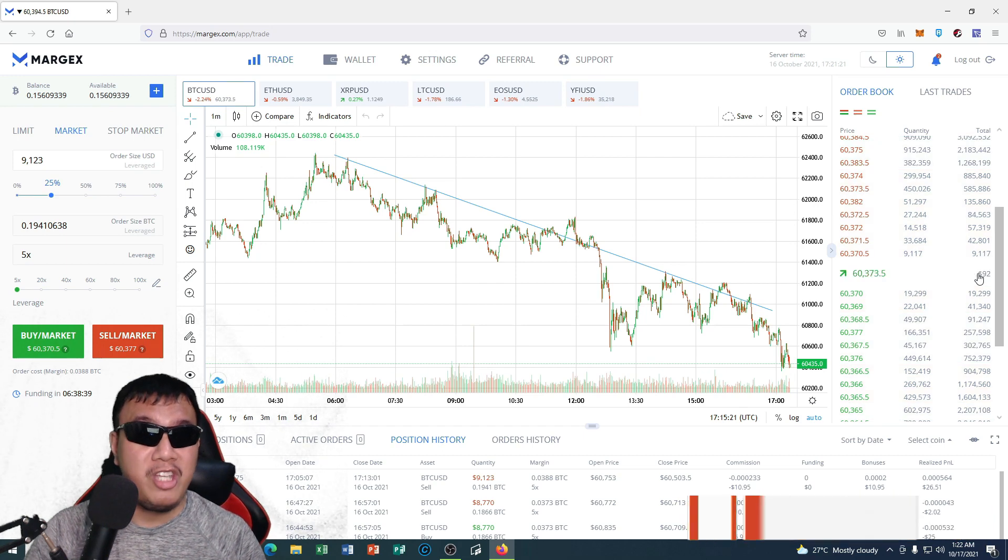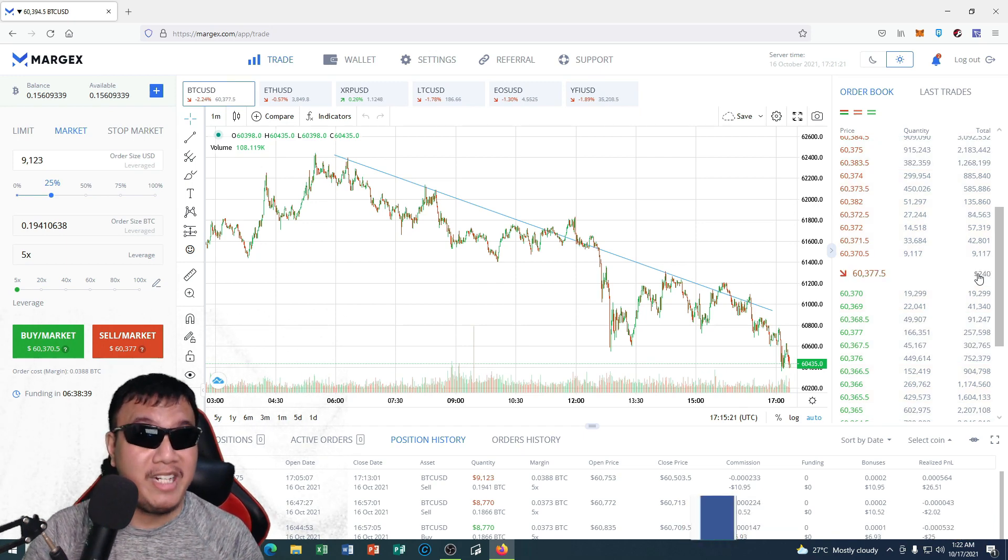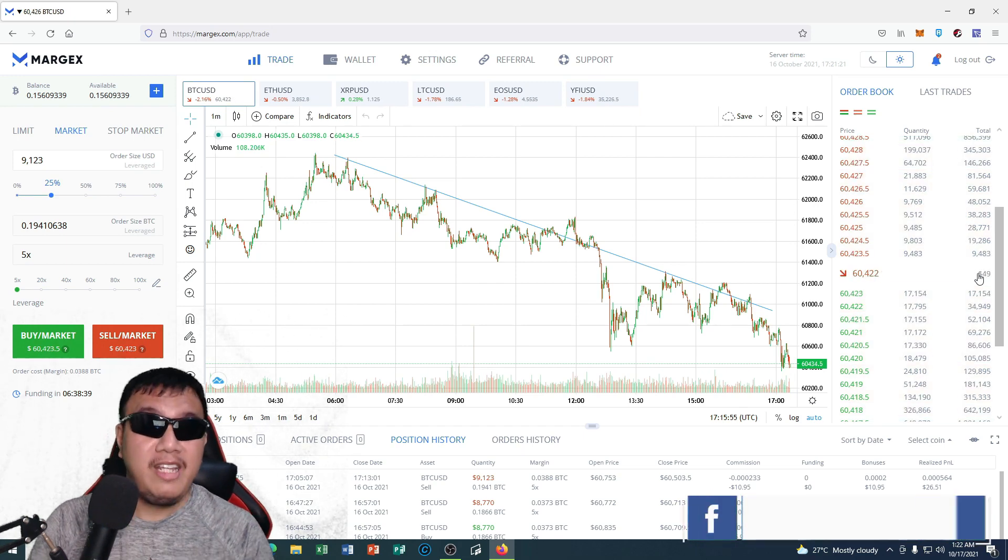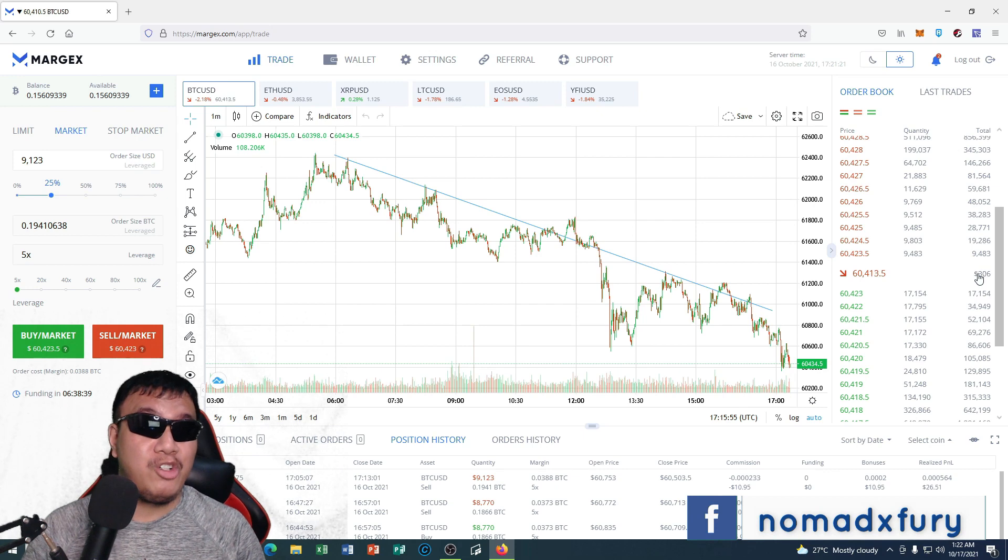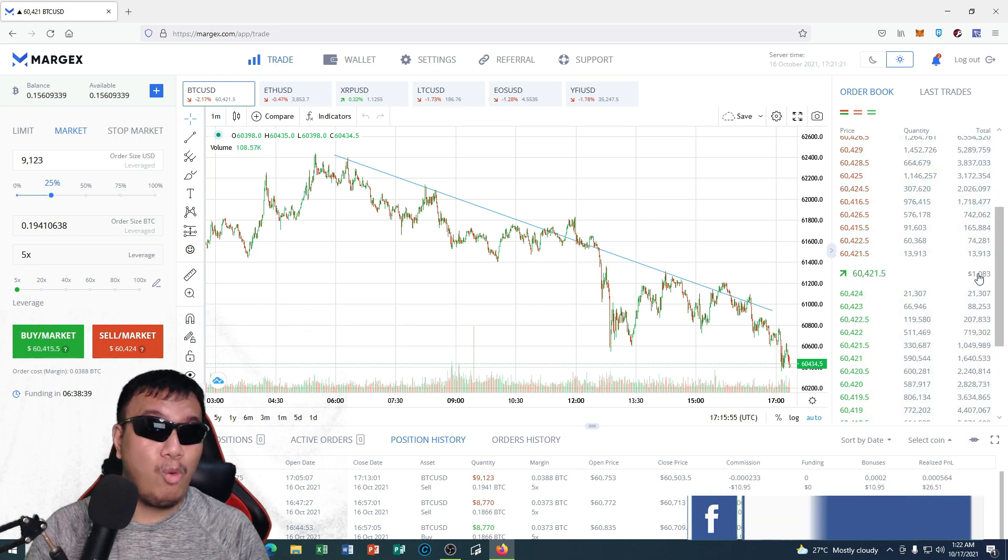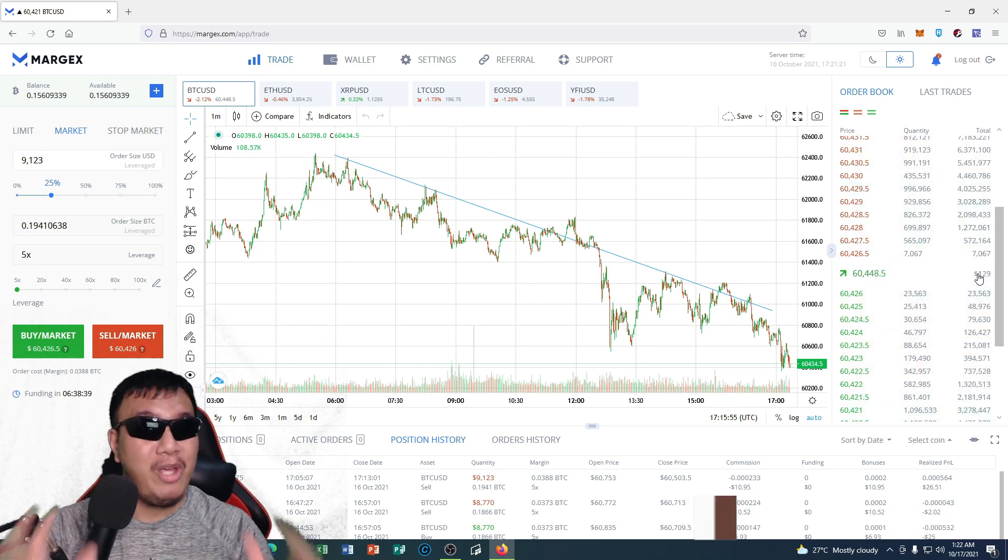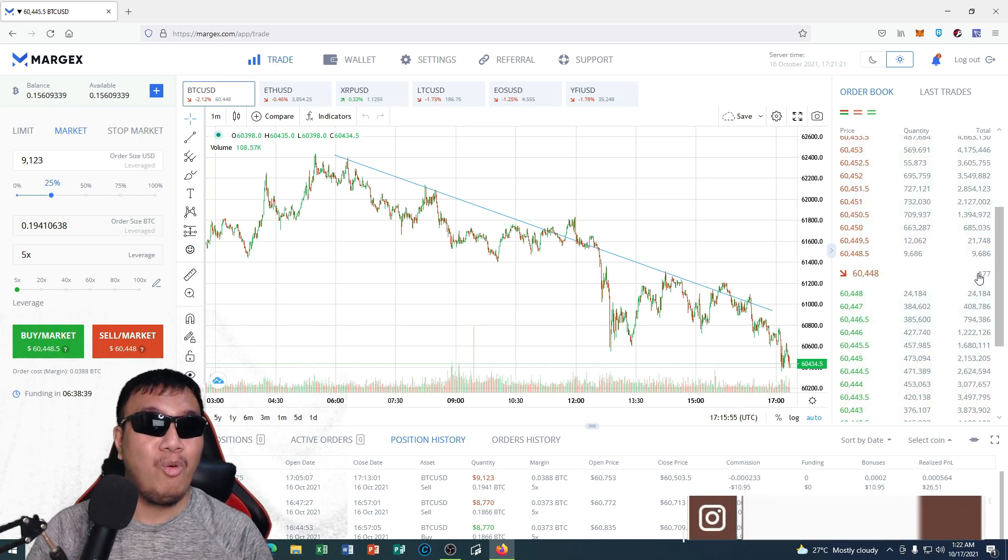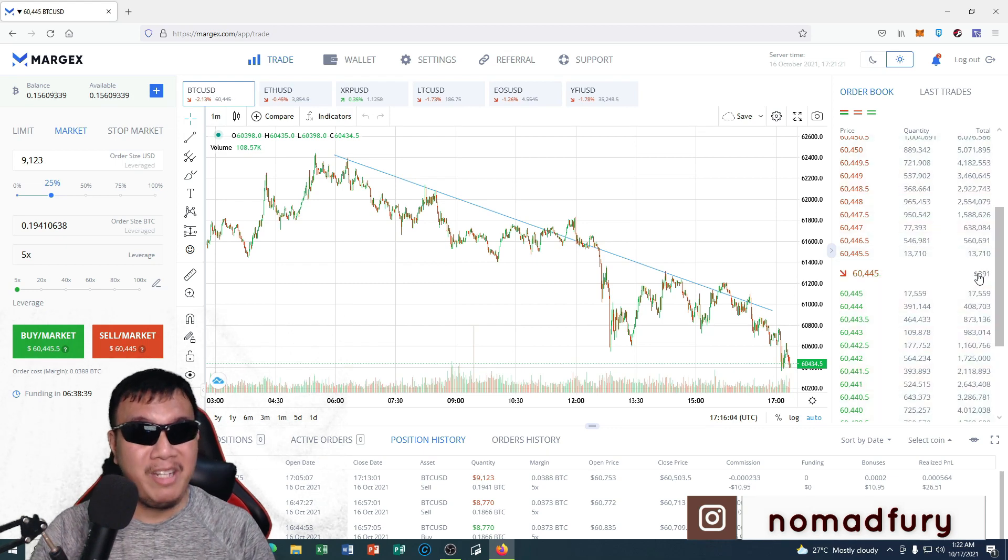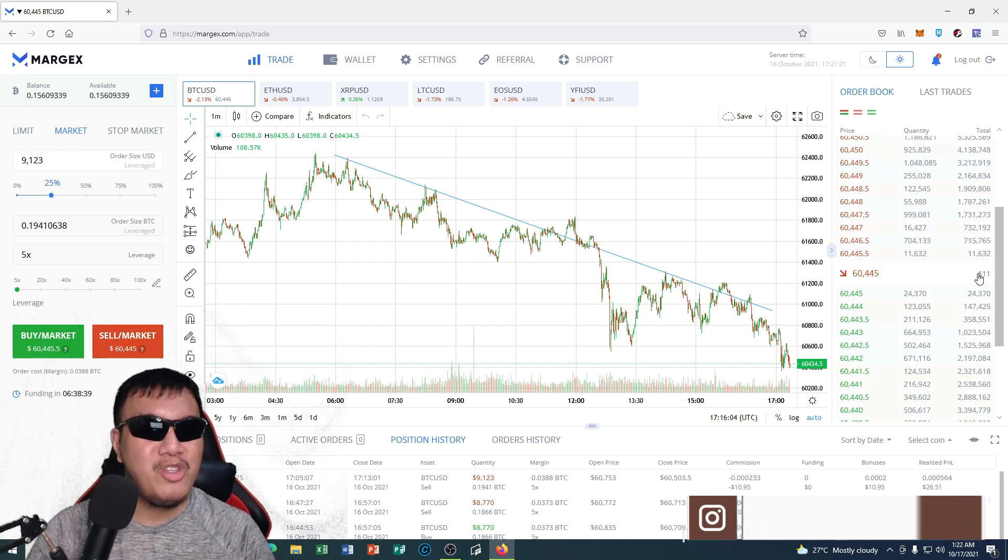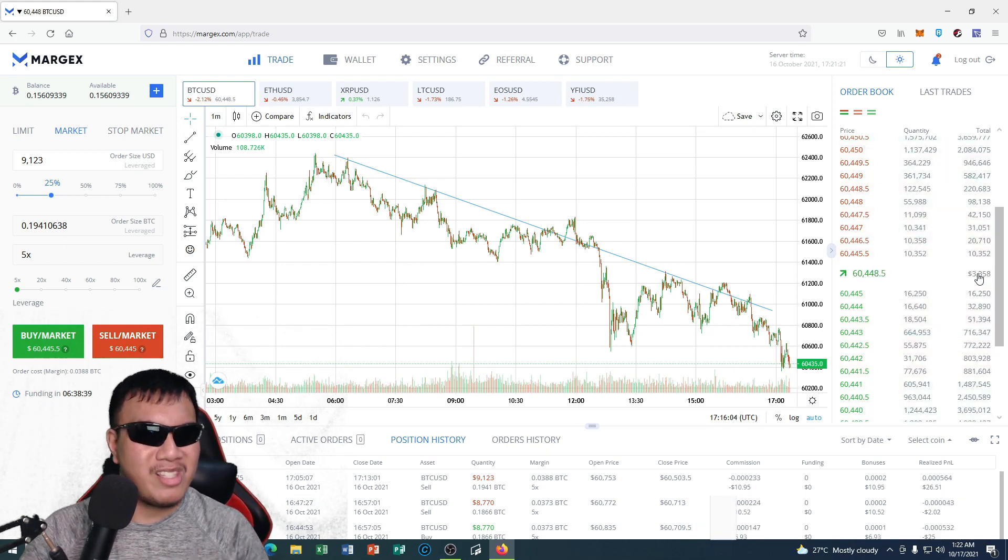And other features that you have seen on their official website, I could say that Margex trading platform has a bright future ahead. So well done to the team who have built this one-of-a-kind futures trading platform. So guys, give them a big round of applause.